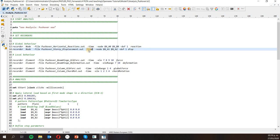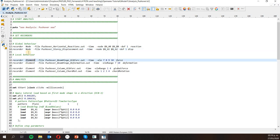For the pushover, the time is not a real time because pushover doesn't depend on time — it's based on steps. Unlike the gravity analysis, the pushover analysis is a displacement-based analysis, so this will change things a little bit. I will also set some recorders to know the behavior of elements, not only the nodes.